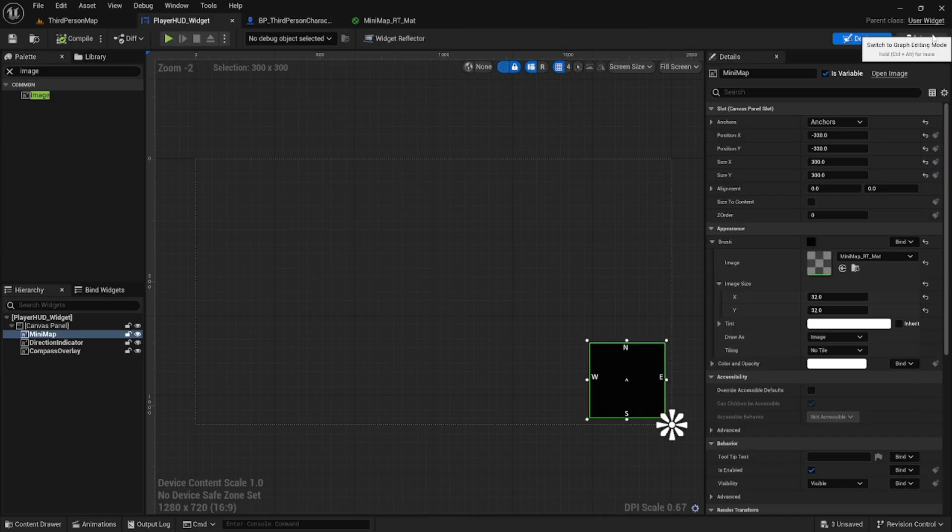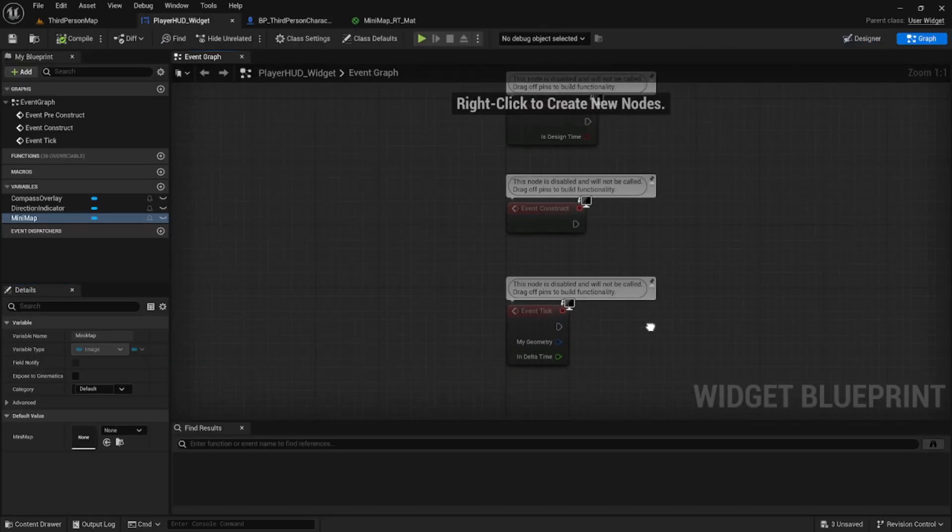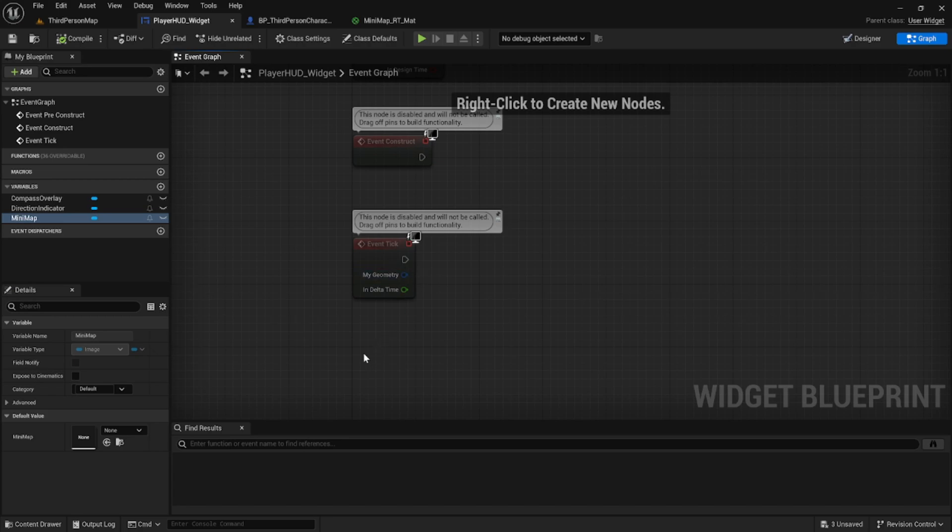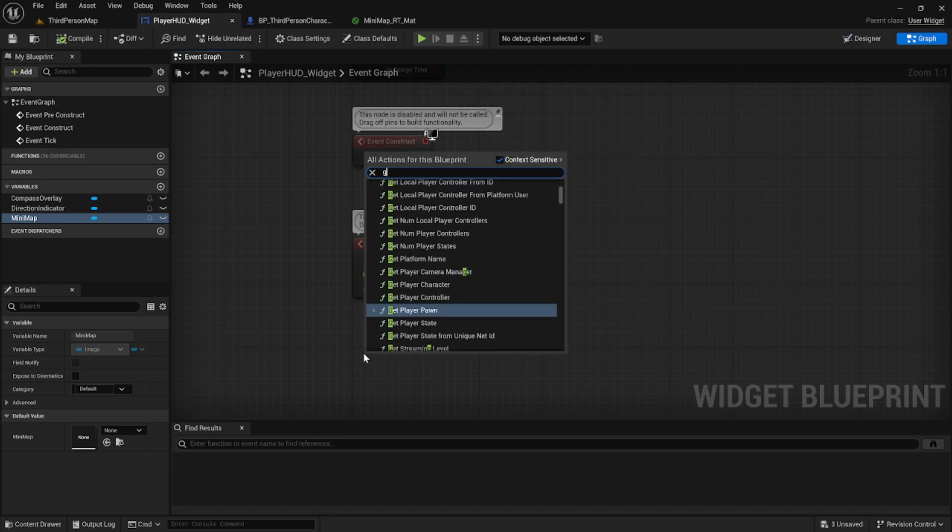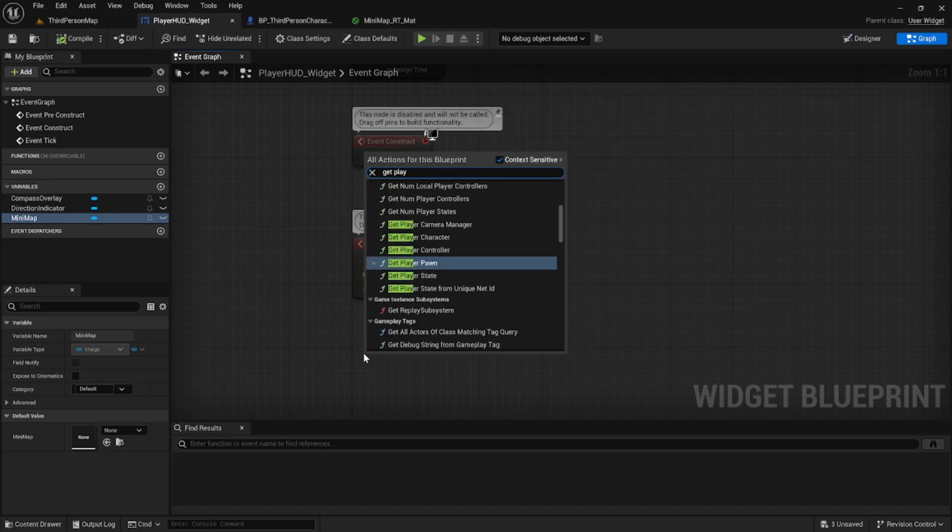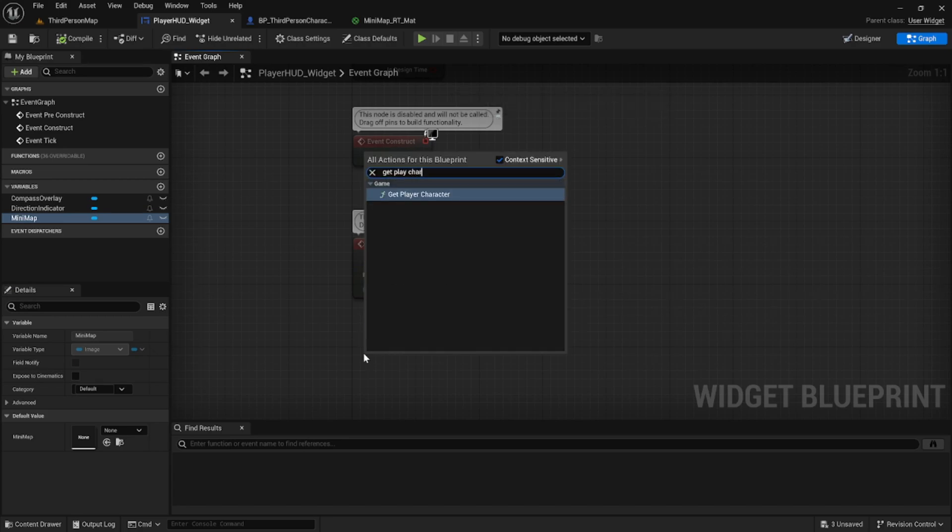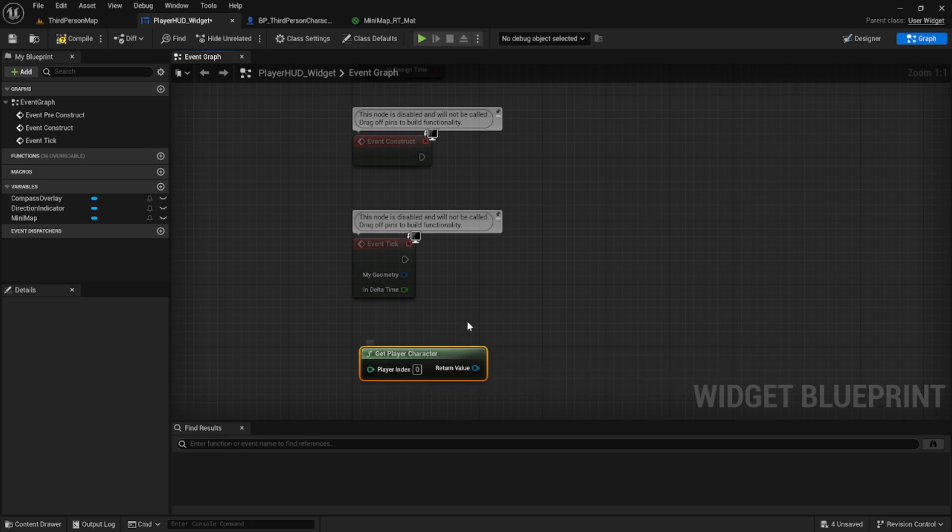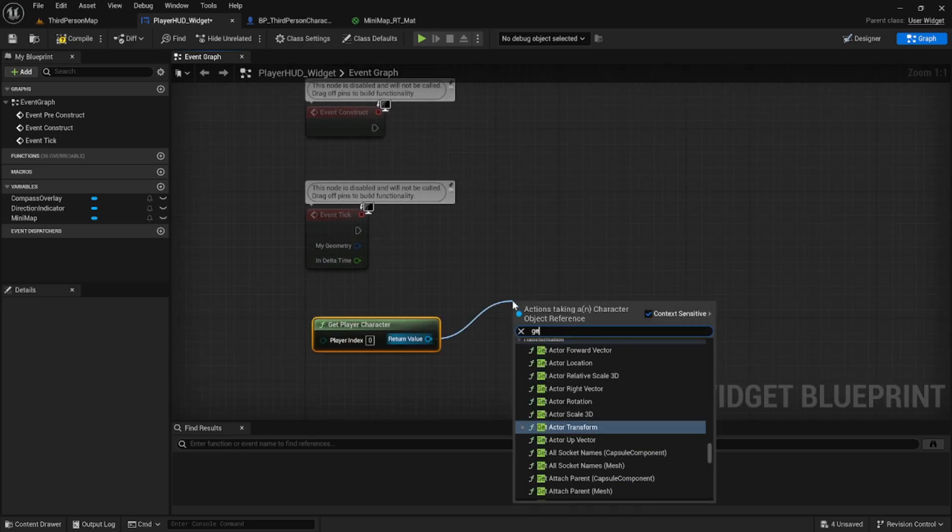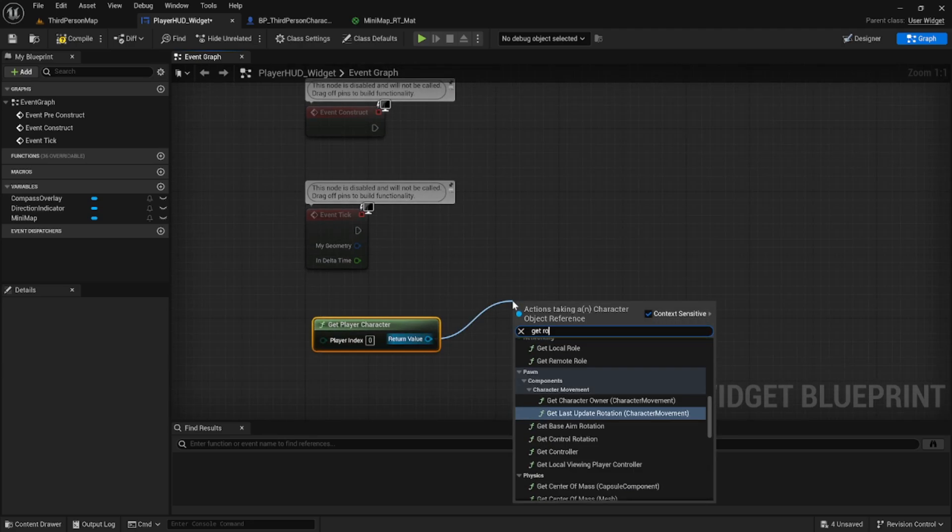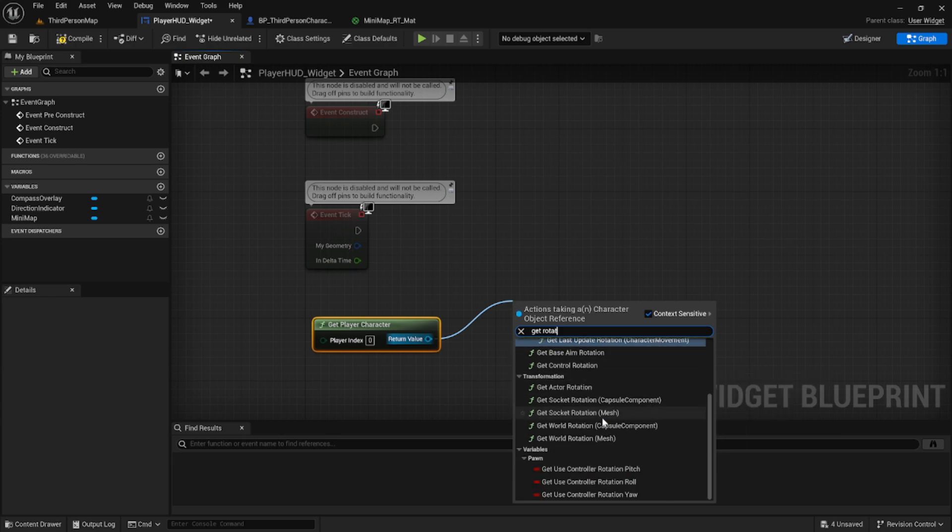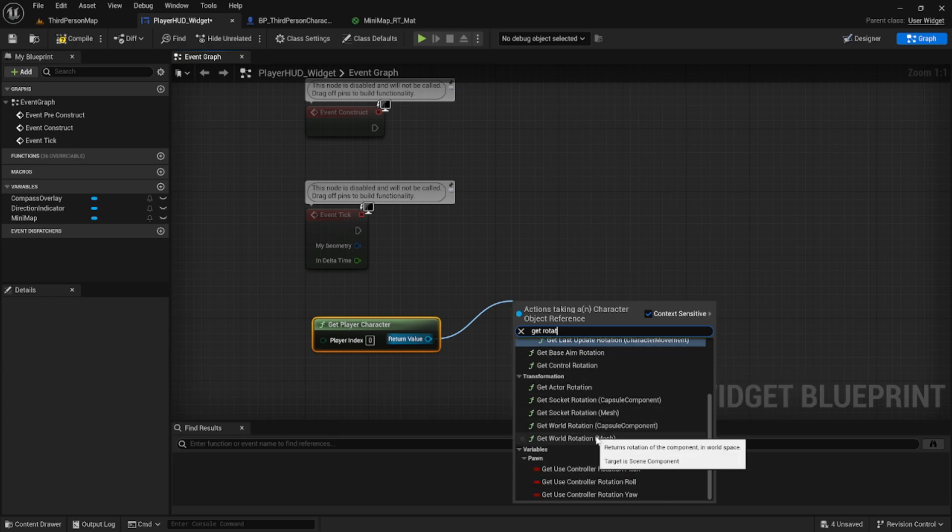So now that we got our map to stay in the same orientation, we need our pointer in the middle to turn to show the direction that the character is facing. So we're going to go to the tick event of our widget. We're going to get the player character here and we're going to get its rotation.